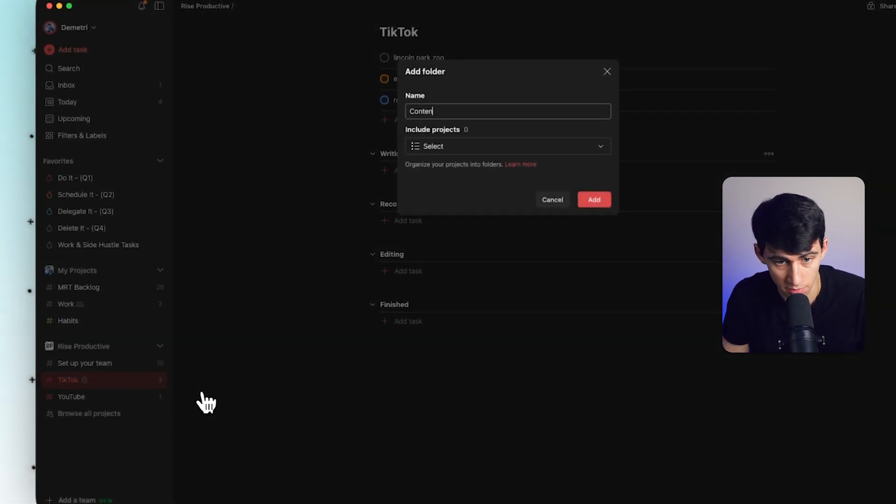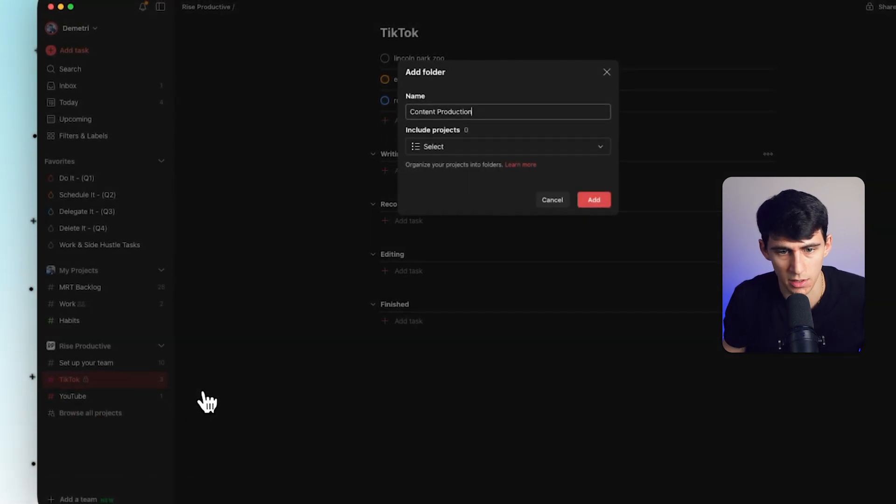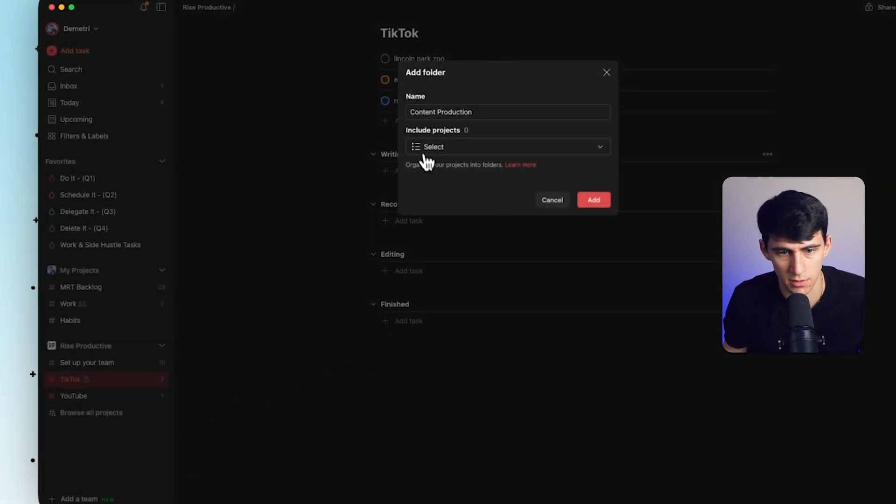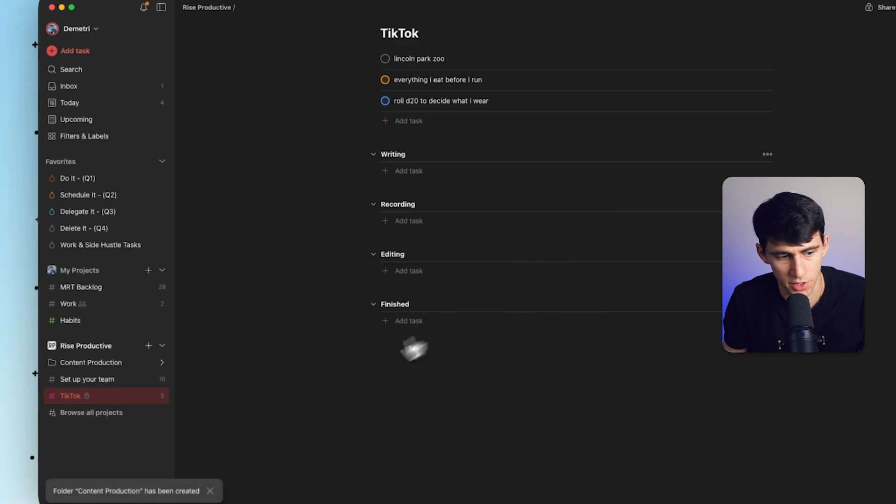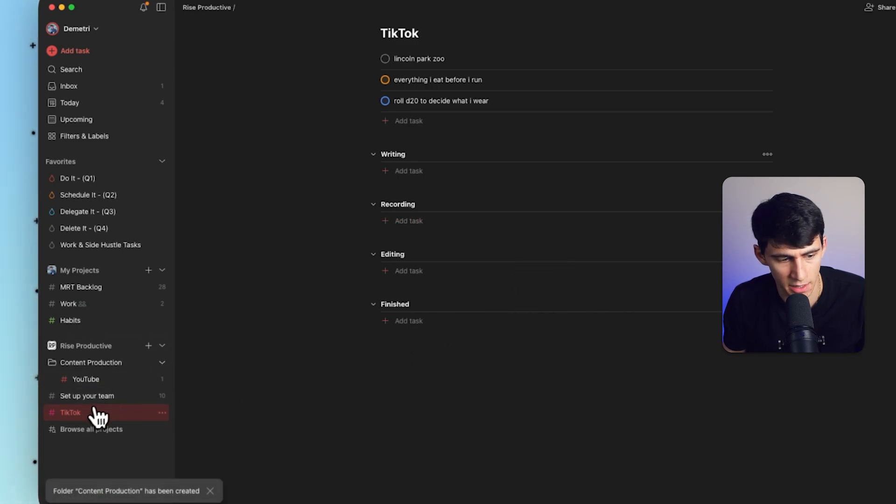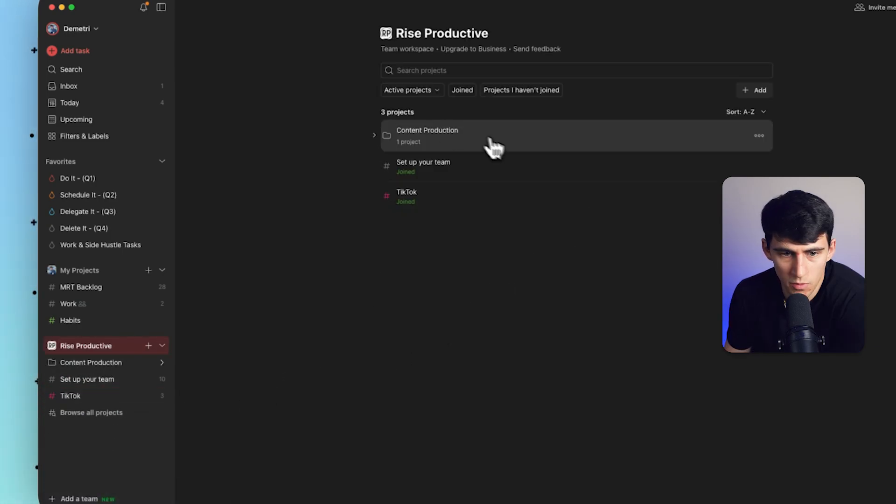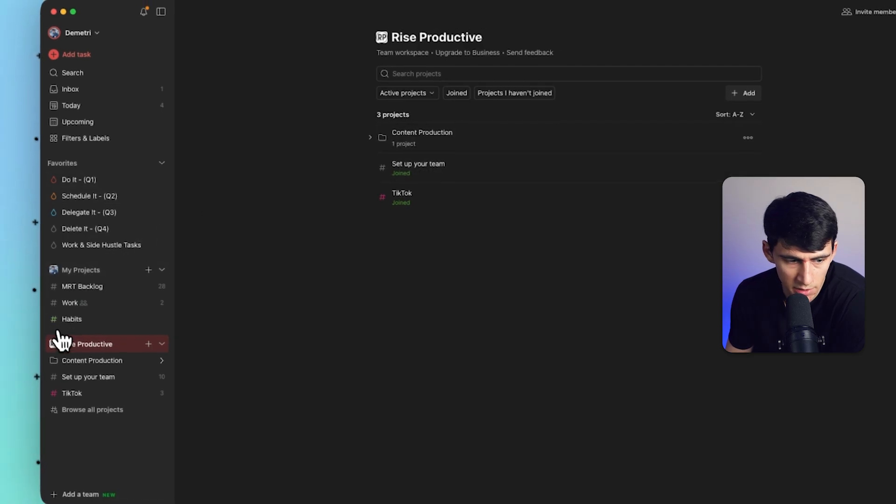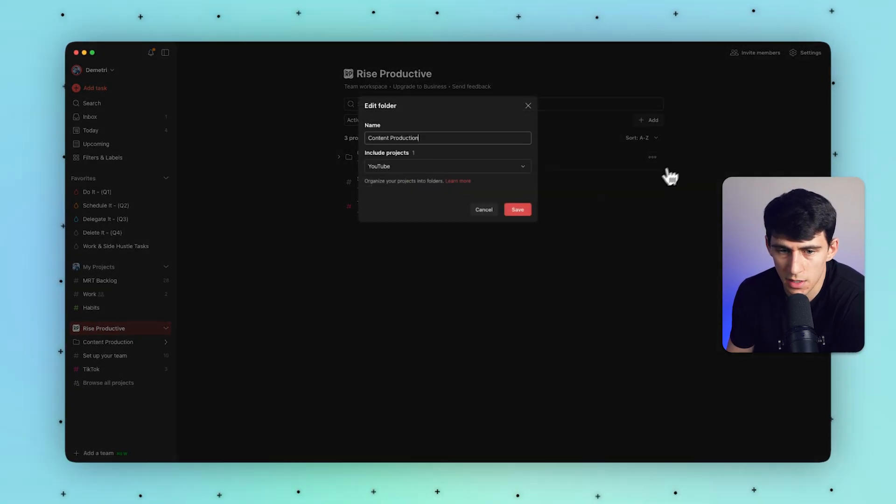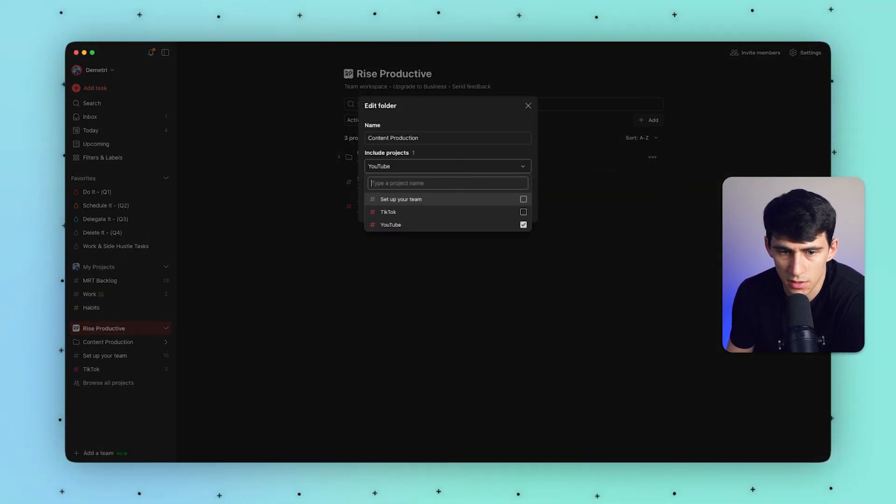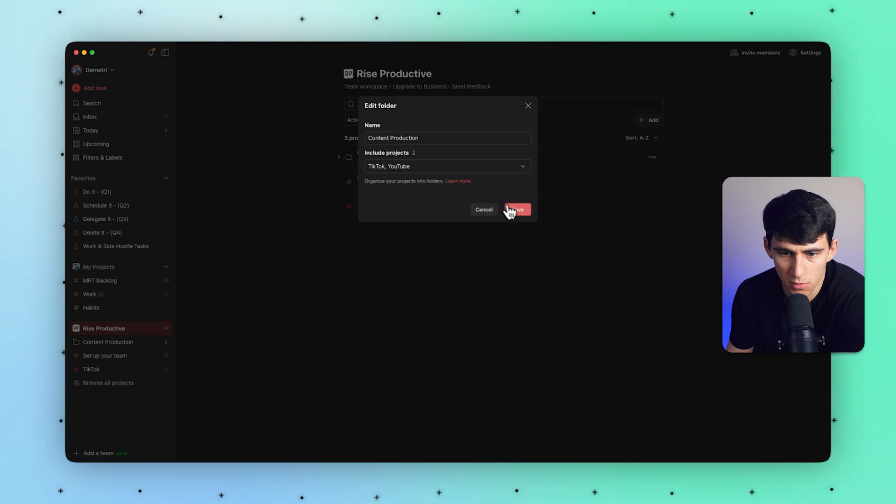So I can do something like content production and I can select this project right here and that'll add it. And I also can just grab this content production item here by clicking on this, pressing the three dots again, and once again, adding any of them that I want.